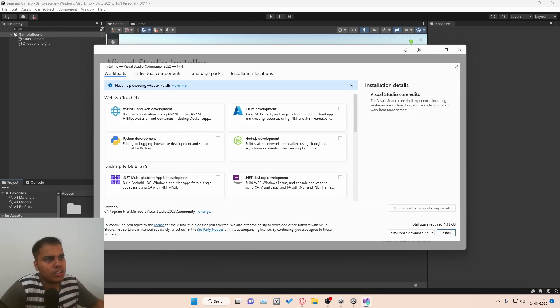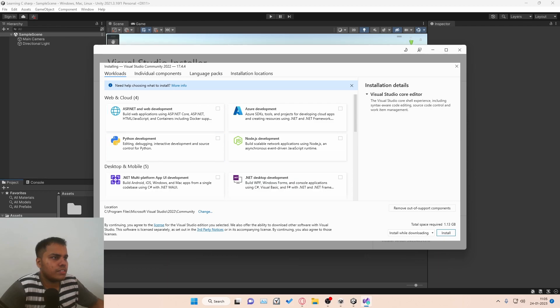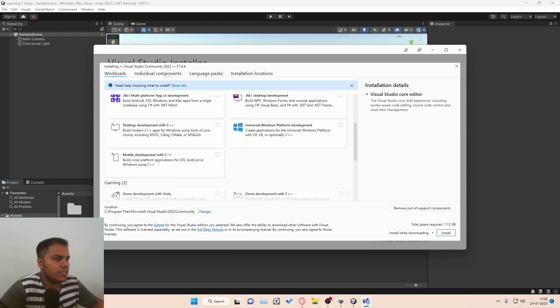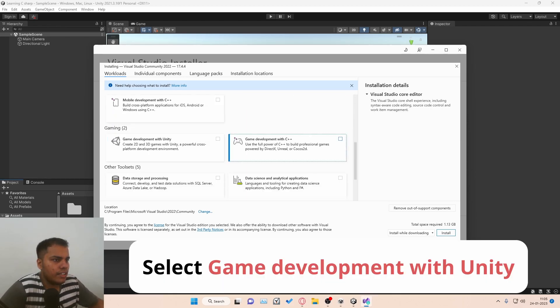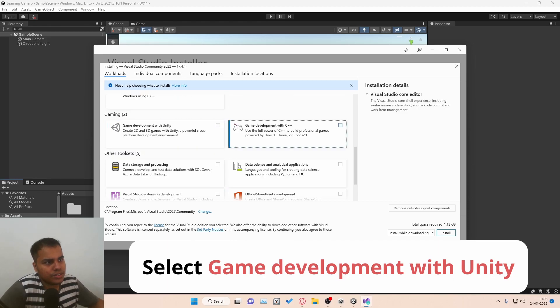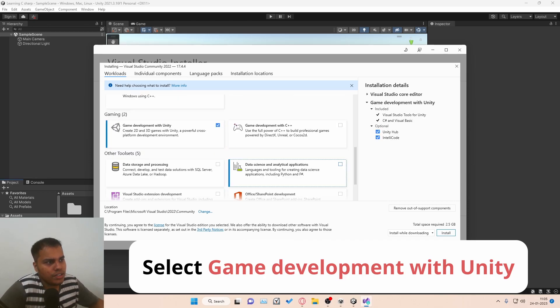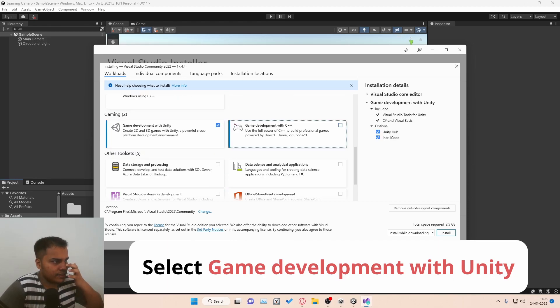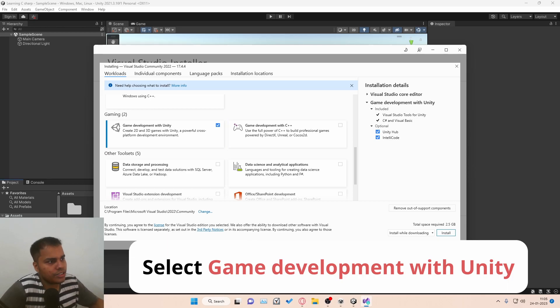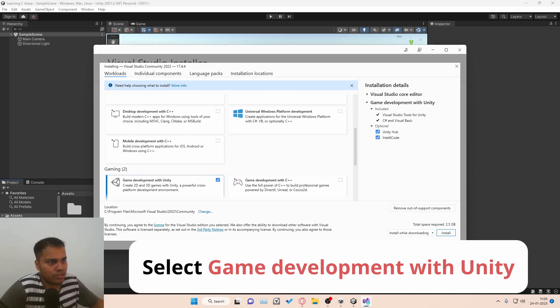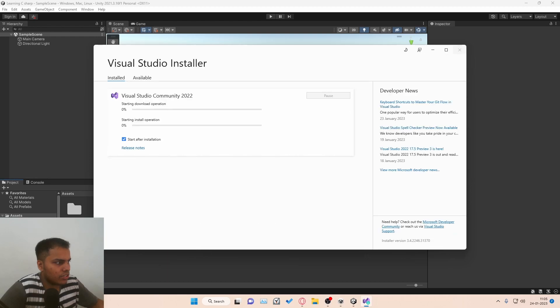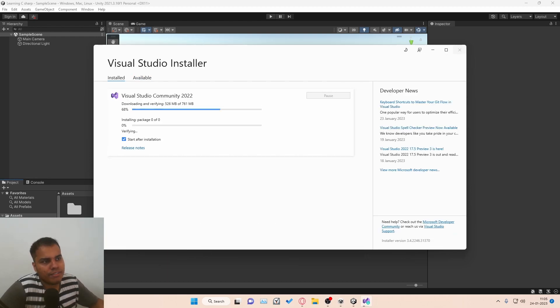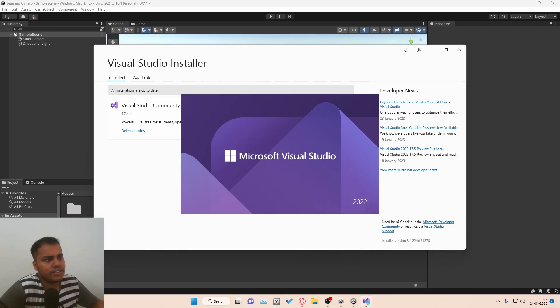Once you open up the installer, it's going to give you this window and you have to select Game Development with Unity. You need to scroll down. If you are working with Unreal Engine, you need to make sure that is also selected. I'm not going to do that. Then hit install and it is going to download everything and install it.